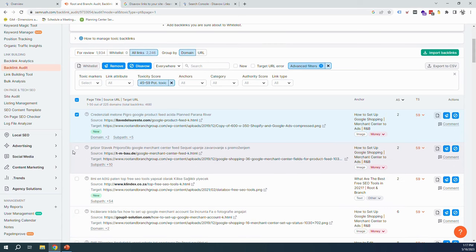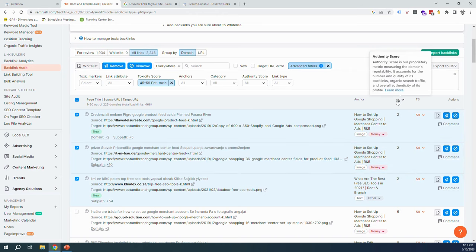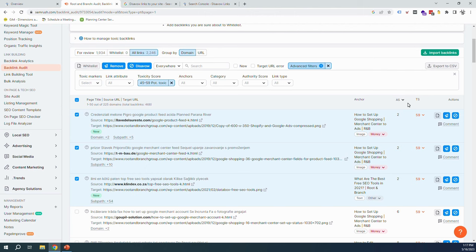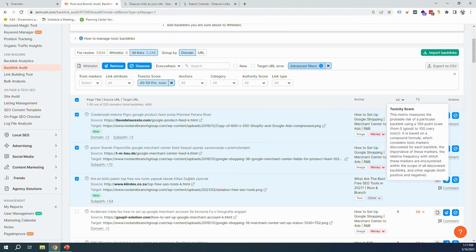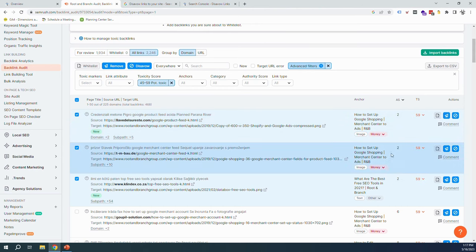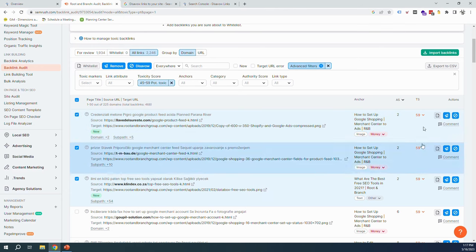This toxicity score—these 59—are obviously very, very high, very toxic. And this here is the authority score. So the links that we really want have a high authority score and a low toxicity score. Those are the ones that are helping us. The fact that these are quite toxic and have a very low authority mean there's almost no SEO benefit accruing to us through these links, and potentially there's a negative. So we're going to go ahead and take these three and add them to the disavow list.